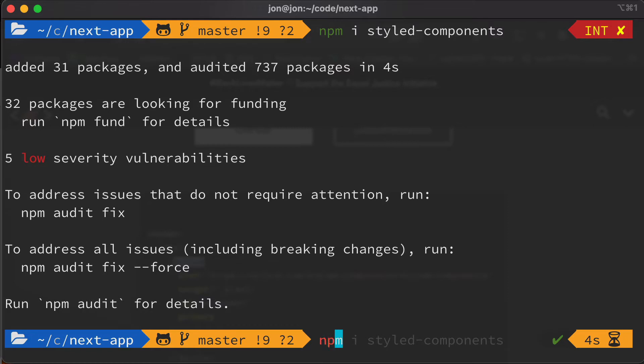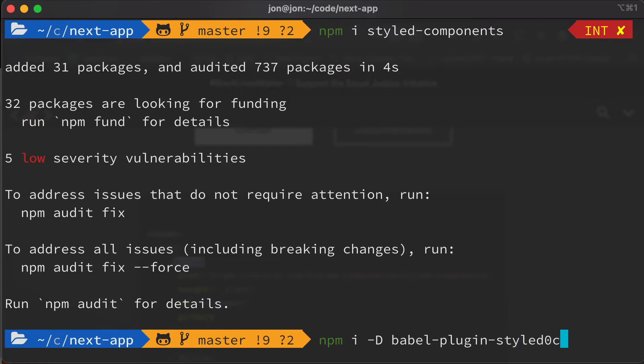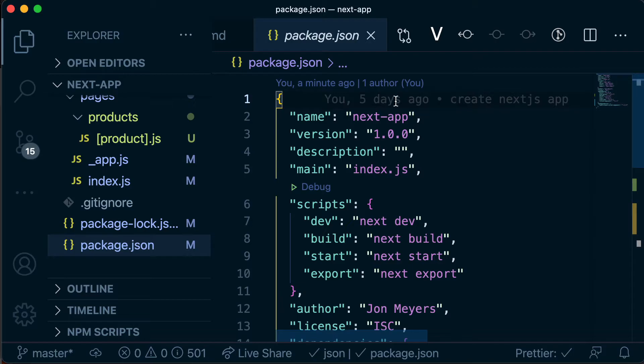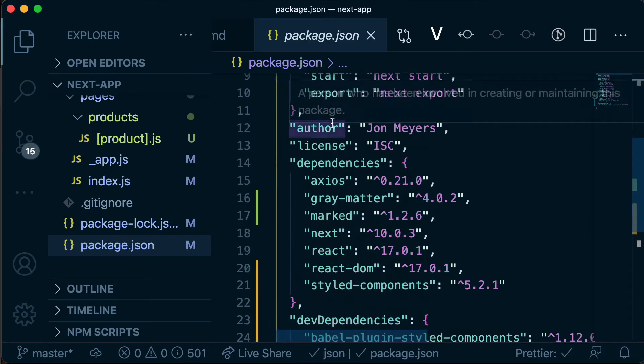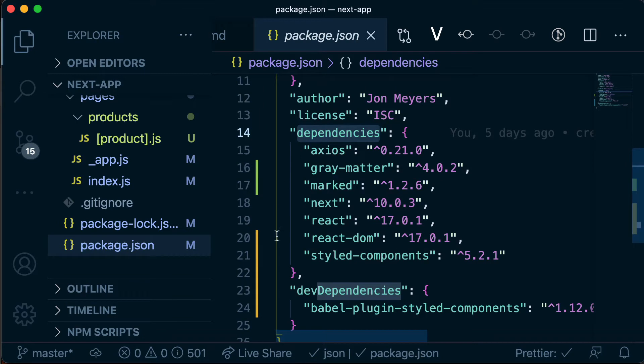So we need to install a Babel plugin, so this is going to be a dev dependency. So if we do npm i and then dash capital D that's going to install a dev dependency which we'll talk about in a second, and the plugin itself is babel-plugin-styled-components. Okay so if you head back over to VS Code and open up our package.json file you'll see we've got these dependencies and now we've got dev dependencies as well.